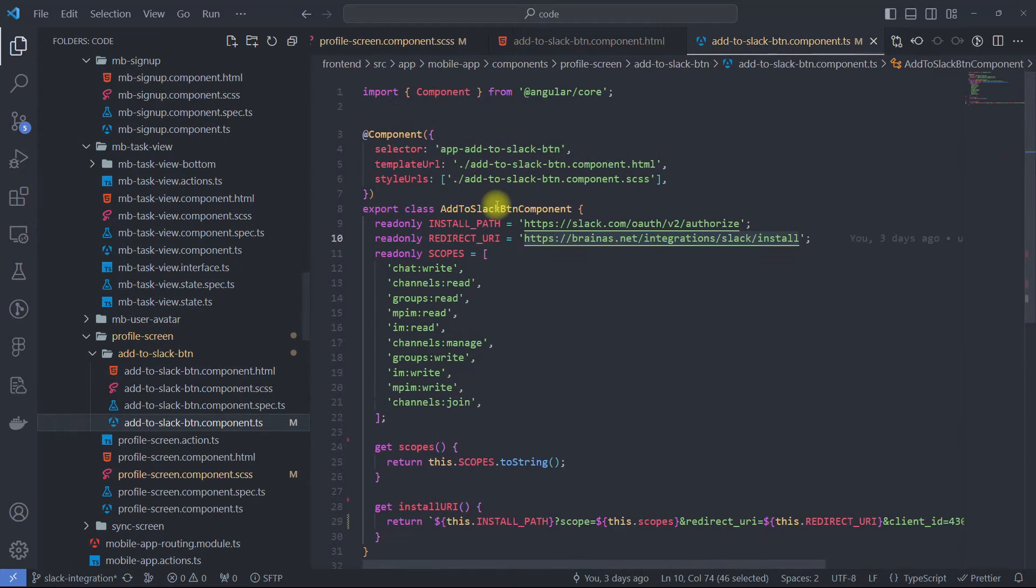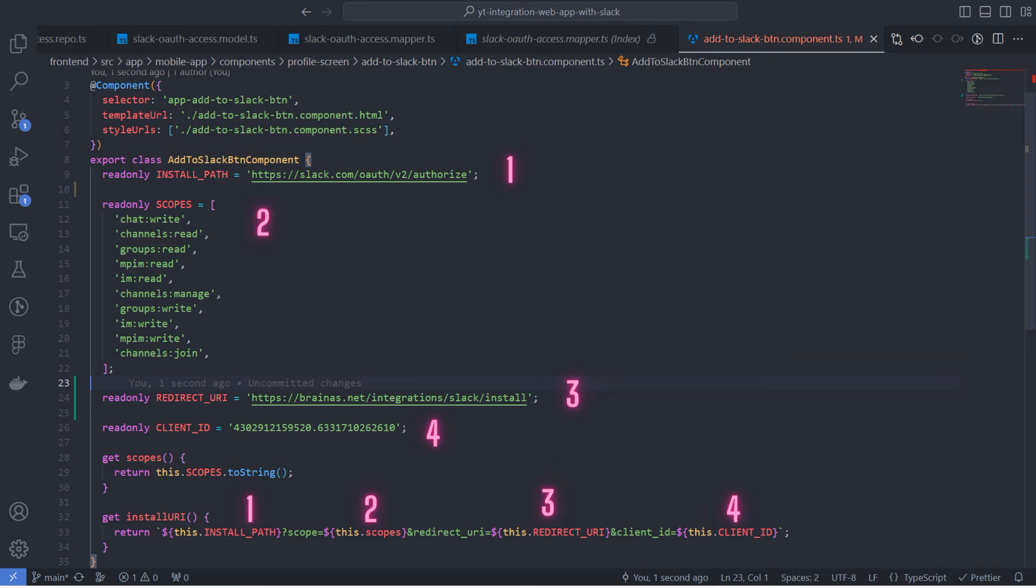The installation link consists of four parts. The first is the path to the Slack OAuth endpoint. It's constant.